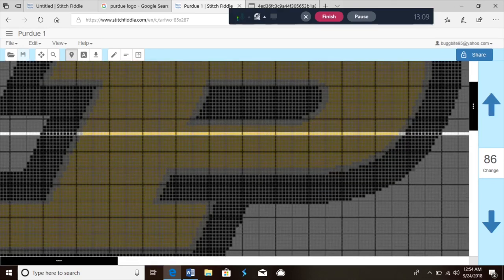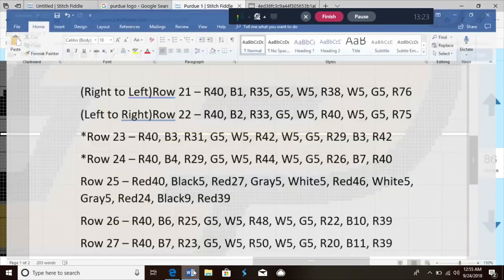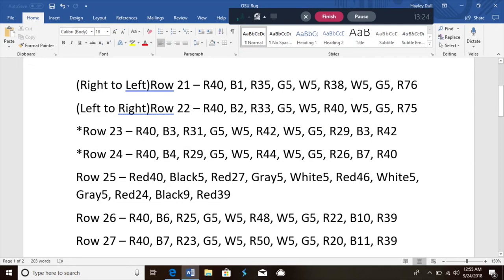You can zoom in on it to see a little better. I like to physically write mine out so I know how many of each color are in each row. I'll show you how I've been doing that on the one I'm currently working on — I just go through and say: okay, I'm on row 25, I have 40 reds, five blacks, 27 reds, five grays.